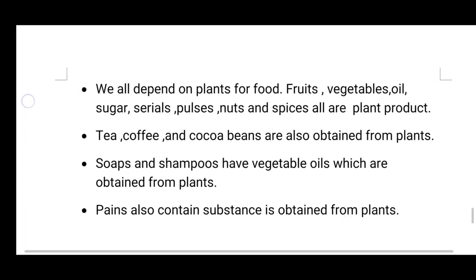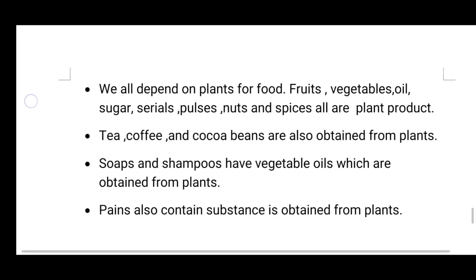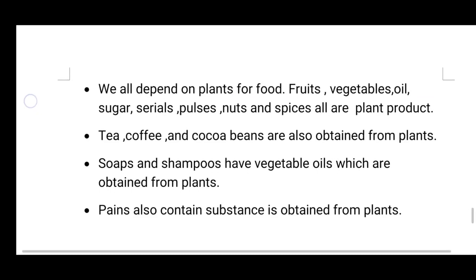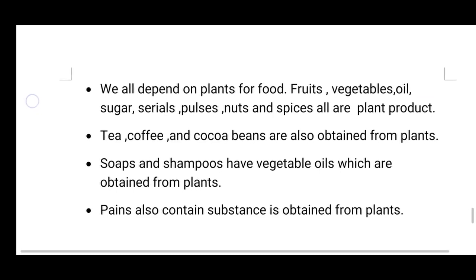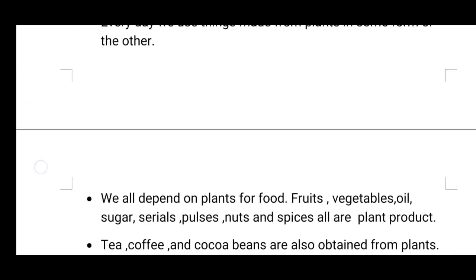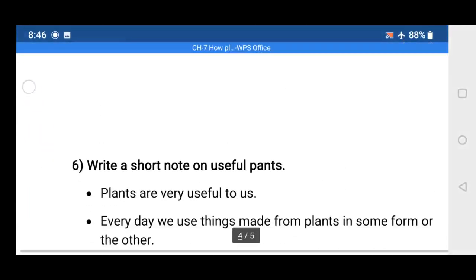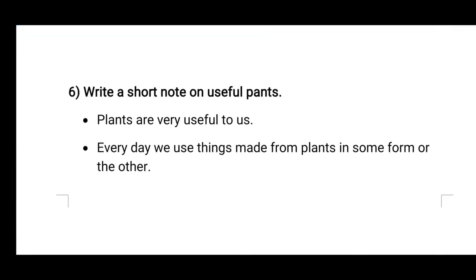So students, our question answer part of this chapter is over now. Your homework for today is to write down all these questions in your EVS notebook. If you have any query regarding any question, you can ask or drop a message. Thank you everyone, have a wonderful day. Bye-bye!